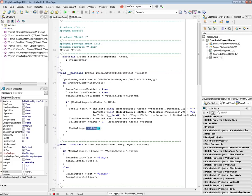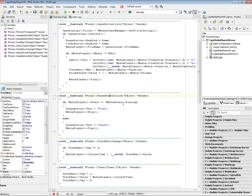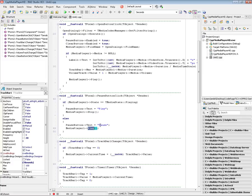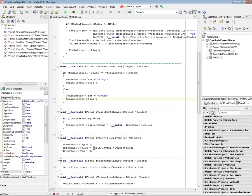Then I tell the video to play. For the pause button, I check the media player state — if it's playing, I stop it. Stop doesn't rewind; it just pauses the video. I set the pause button text to 'Play' so the next click will start playing again. If it wasn't playing, I start playing and set the text back to 'Pause'. I also have a timer that gets the current playback time and updates the track bar so it follows along with the video.